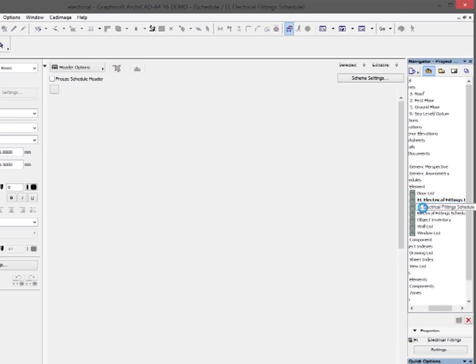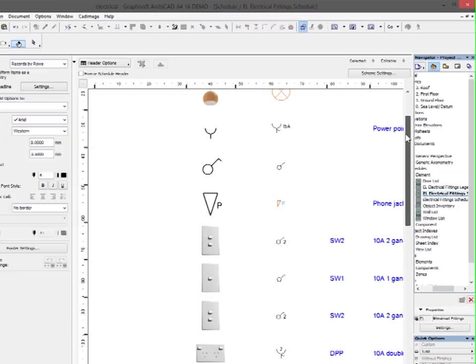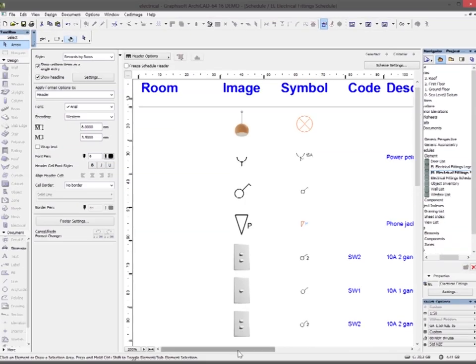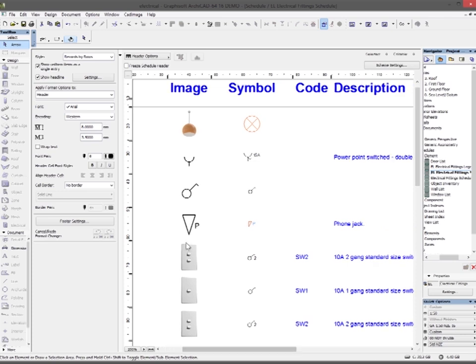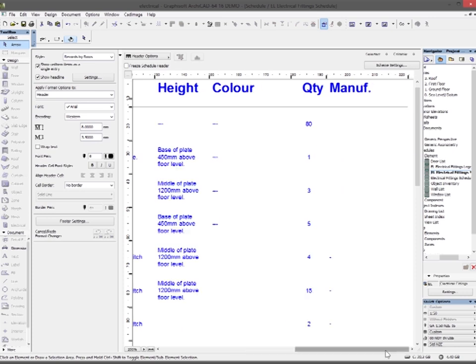And the electrical fittings schedule shows you the electrical symbols that are being used along with the 3D representation, the code and the description for them, along with the height and color and the quantity of them that are being used.